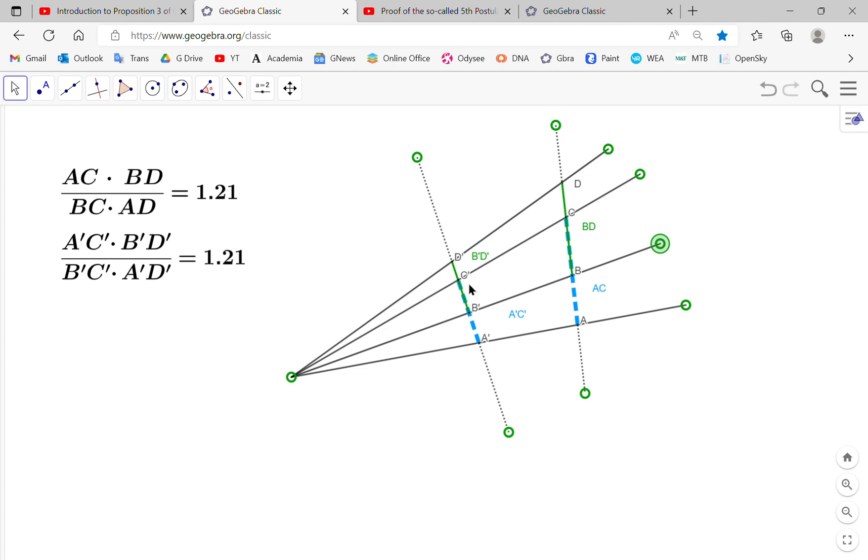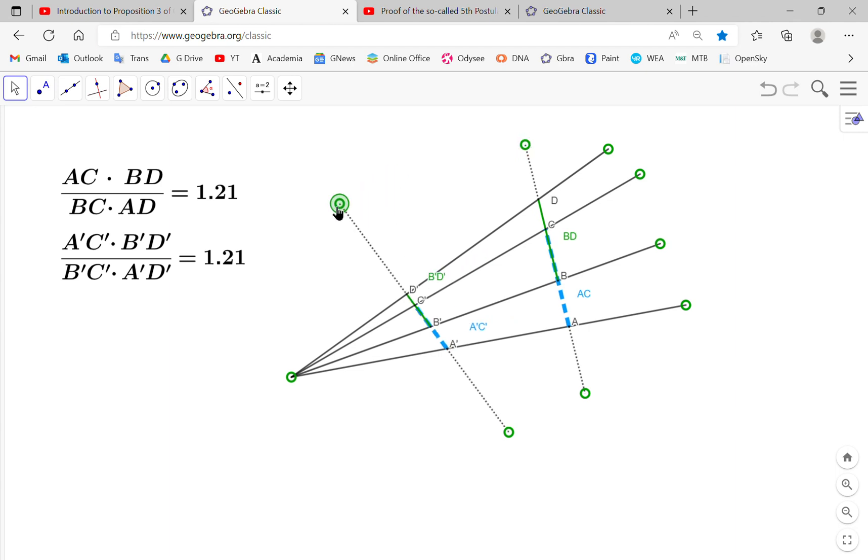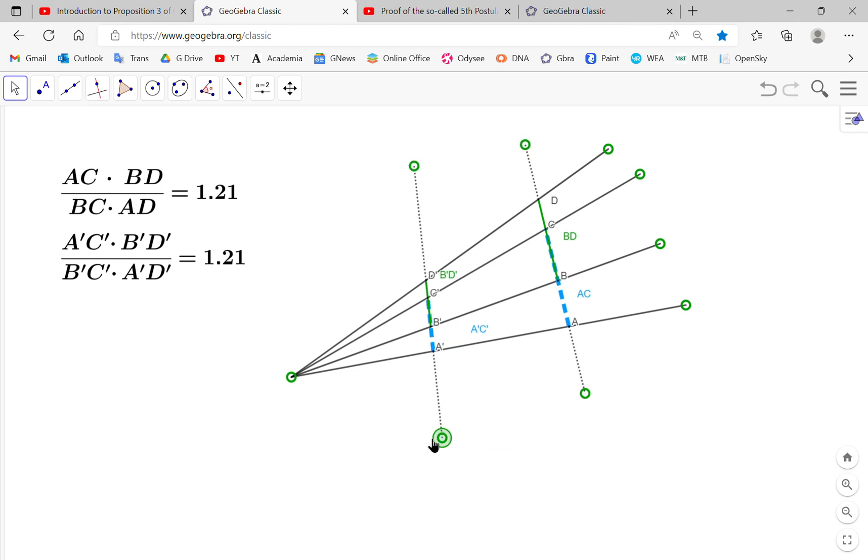But take note, it doesn't matter how we move any of these transversals. The ratios remain exactly the same. Why?